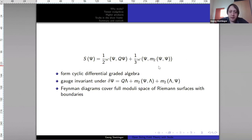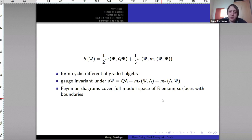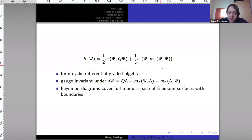From those properties it follows that we have gauge invariance — this will be important because when we modify the theory later on we want to keep this gauge invariance. Another very important fact: if we use this action as a basis for a quantum field theory and write down Feynman rules and construct all Feynman diagrams, then those Feynman diagrams indeed cover the full moduli space of Riemann surfaces with boundaries. This property is needed to have a unitary string field theory, since we have to sum over all different worldsheets exactly once.